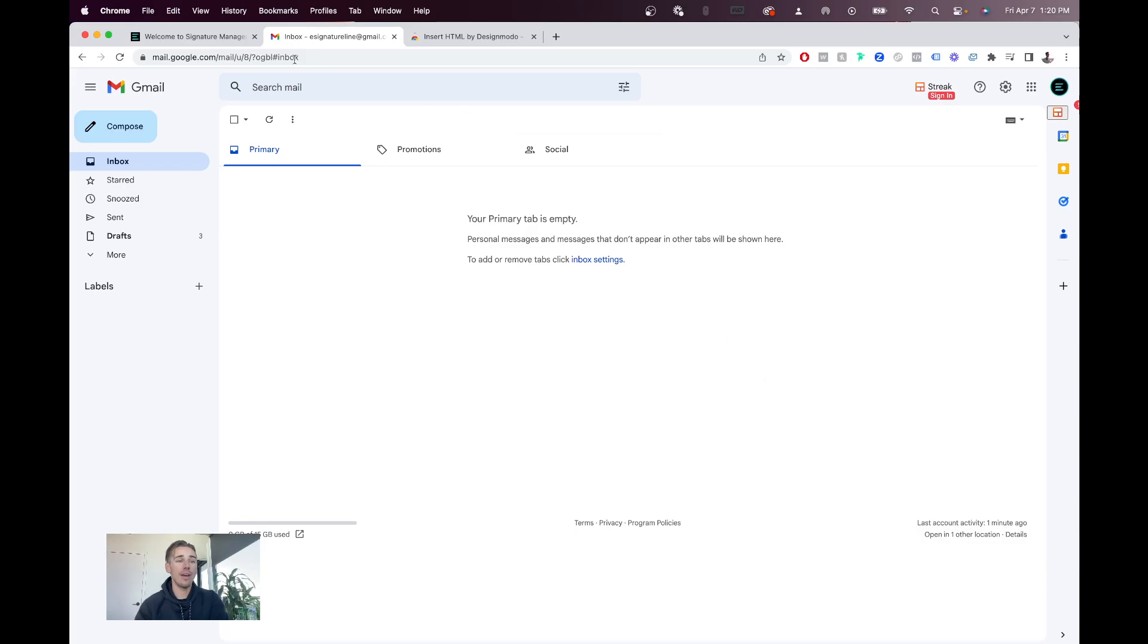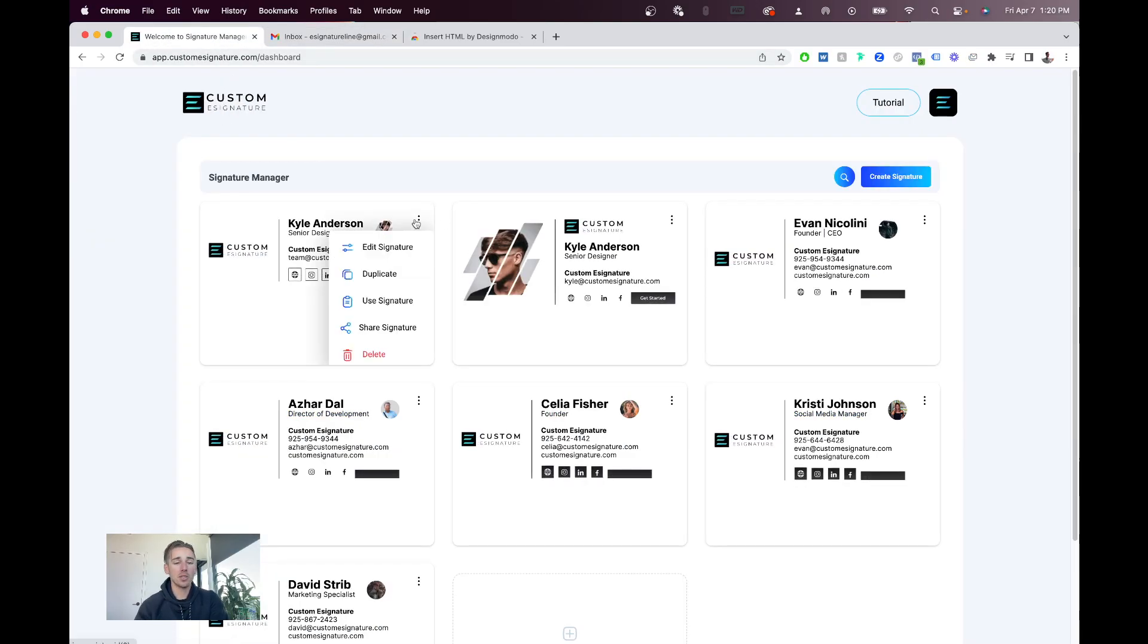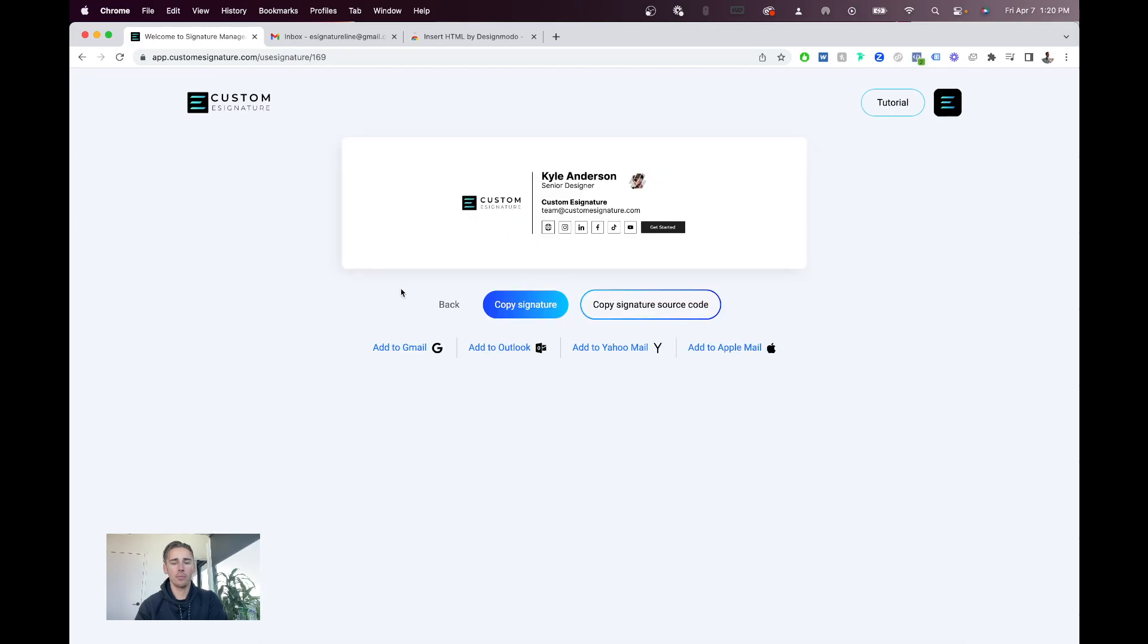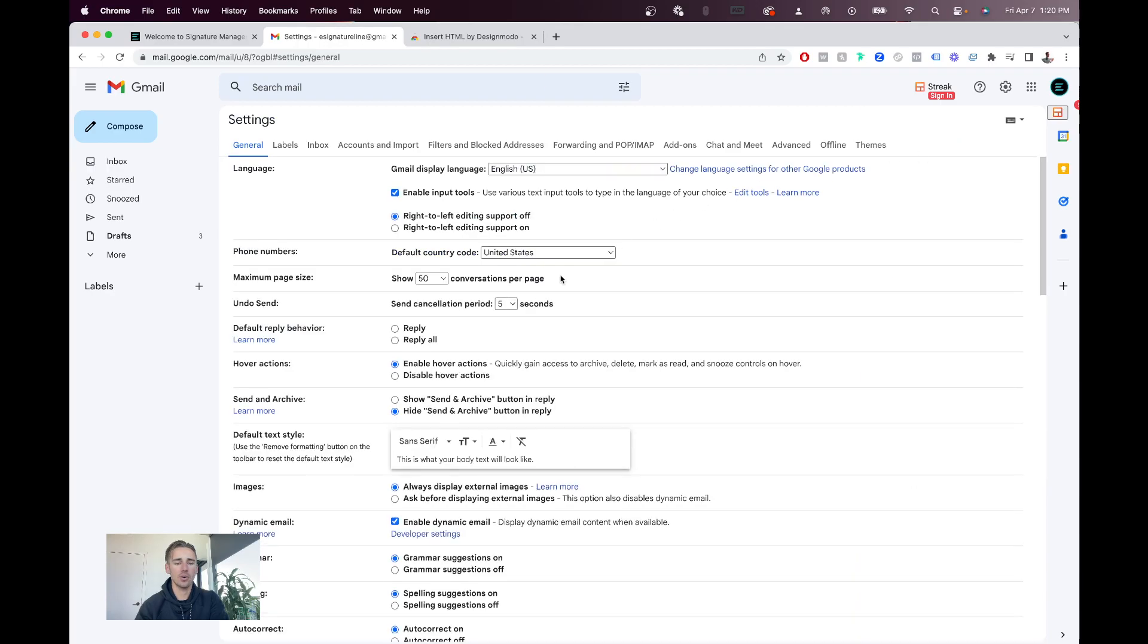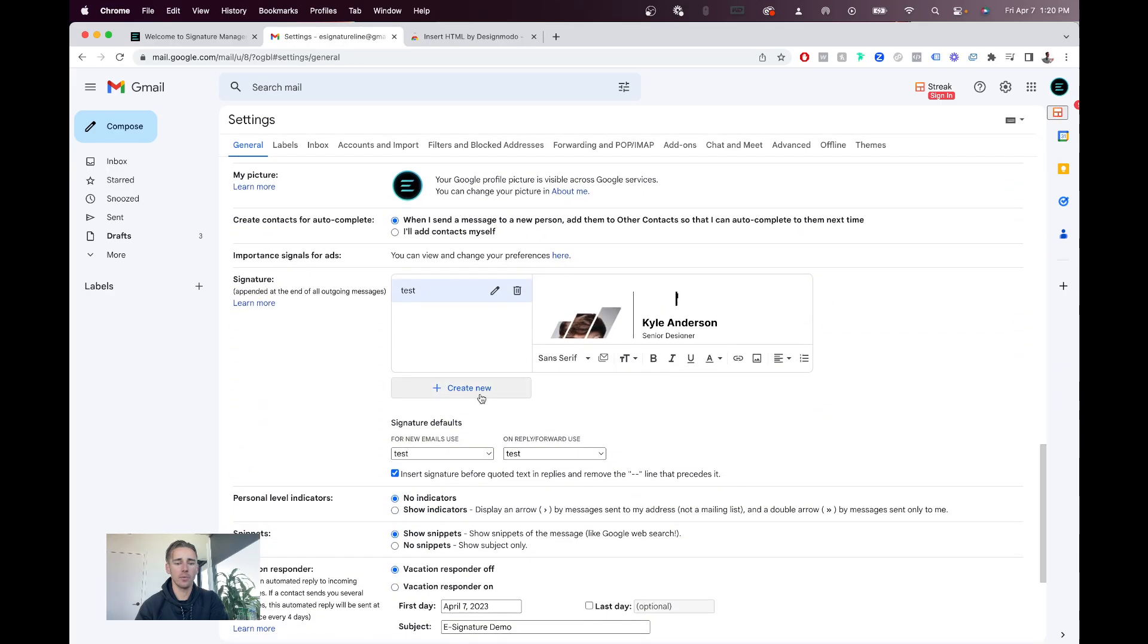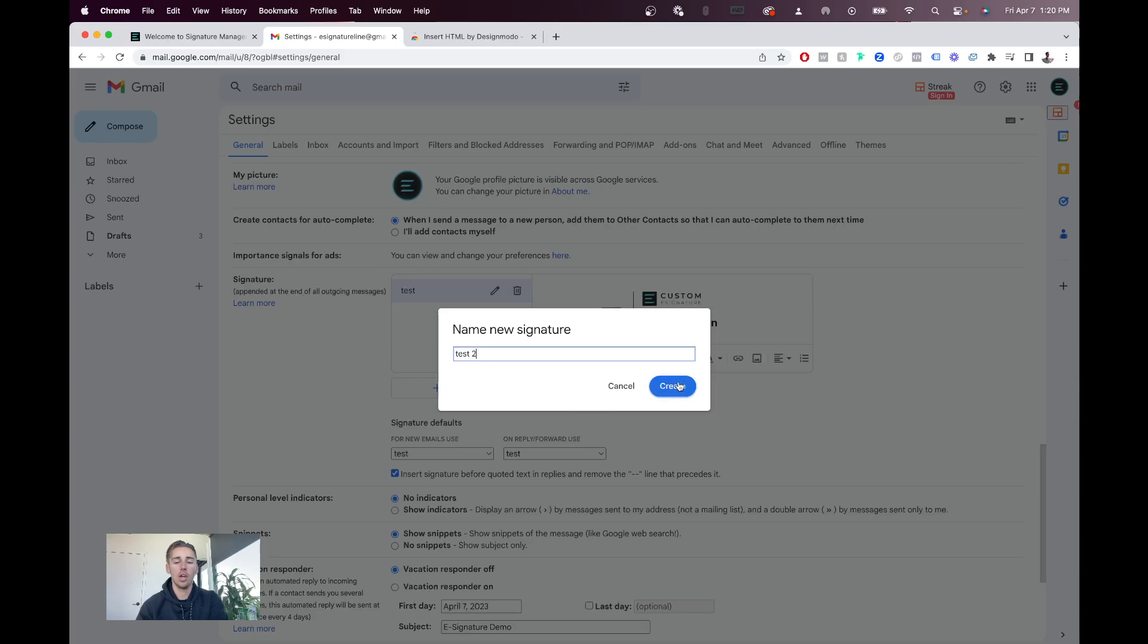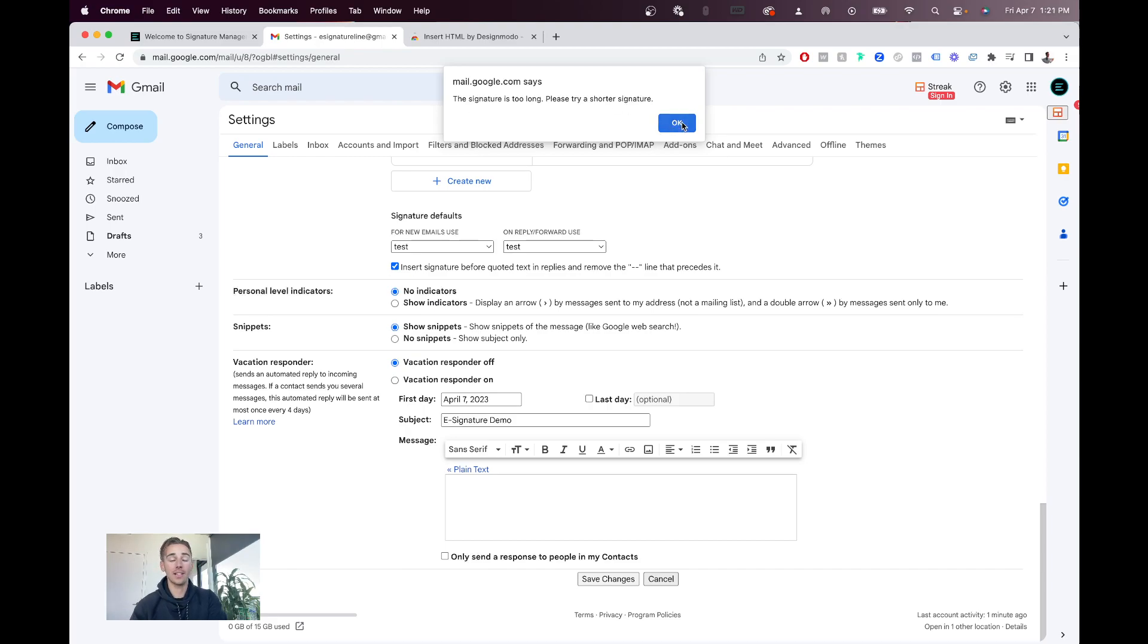Now, in the event you get the signature is too long error, let me show you this. This typically happens with longer signatures. So, for example, if we hit use signature on this one, copy signature, same steps, settings, see all settings, go all the way to the bottom, create new, do test two. You'll notice that we paste this in, hit save, it says the signature is too long.